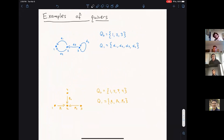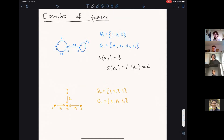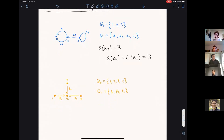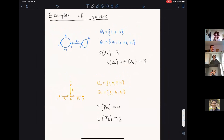Here are some examples of quivers. The top one in blue has three vertices labeled one, two, and three, and arrows labeled alpha one through alpha four. For instance, S(alpha three) is node three — its source. And S(alpha four) equals T(alpha four), which is also node three, so you can have loops. In orange, there's another example with four vertices and three arrows, where source of beta two is four and target of beta two is two.